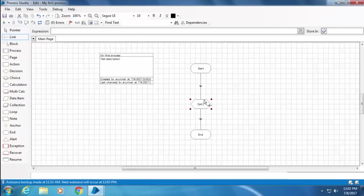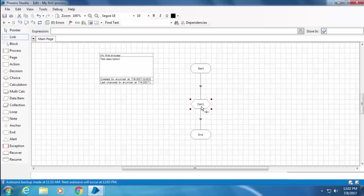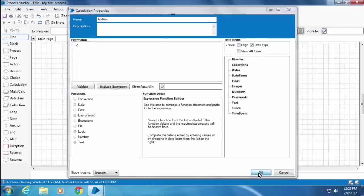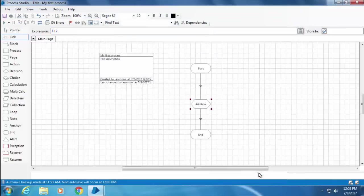Now I need to tell Blue Prism what calculation it has to do with this calc stage. So I double-click the calc stage and type 3 plus 2 under expression. Then I will name the stage Addition.